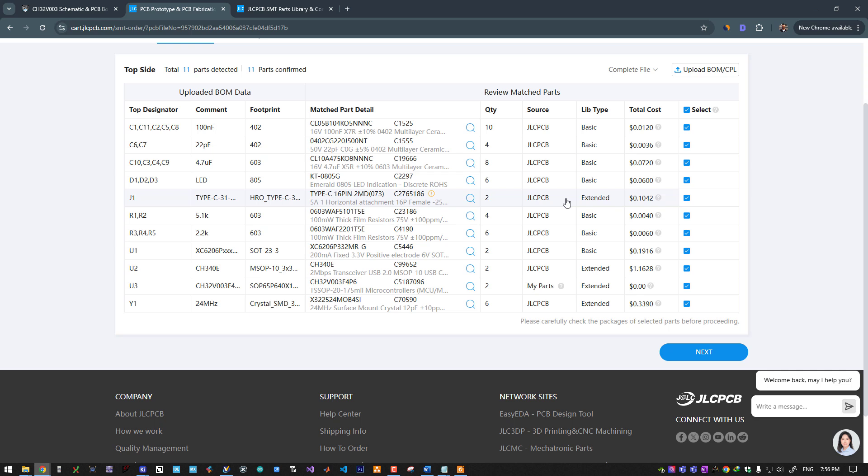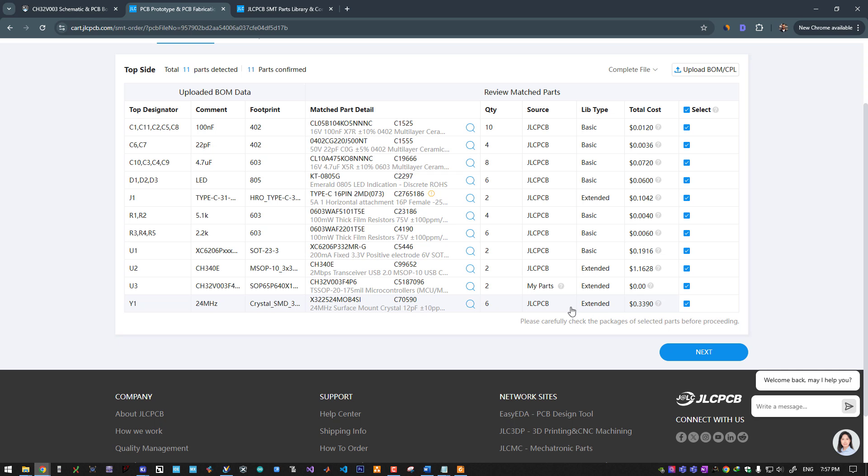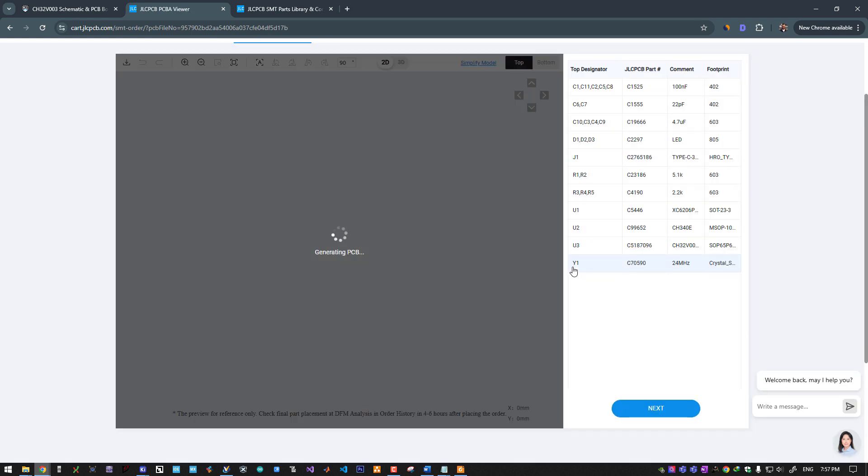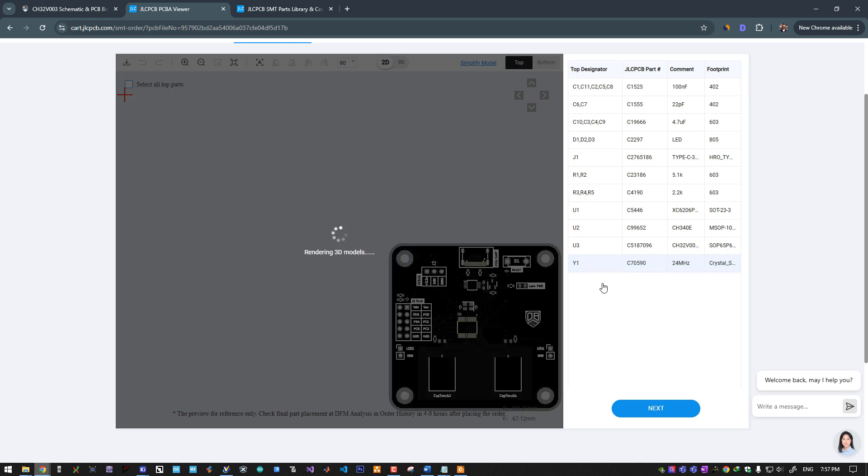This page tells you the type of each part—if it's a basic or extended part. For each unique part in your BOM file that is extended, you will pay three USD. In my design there are four extended parts. I couldn't omit this crystal because I need to reach the maximum speed of the microcontroller. However, if you used a 16 megahertz oscillator, it would be a standard part. The USB to UART bridge and USB-C port are unavoidable, so I will keep them as is. You can optimize your BOM file to reduce the number of non-standard parts as much as possible.